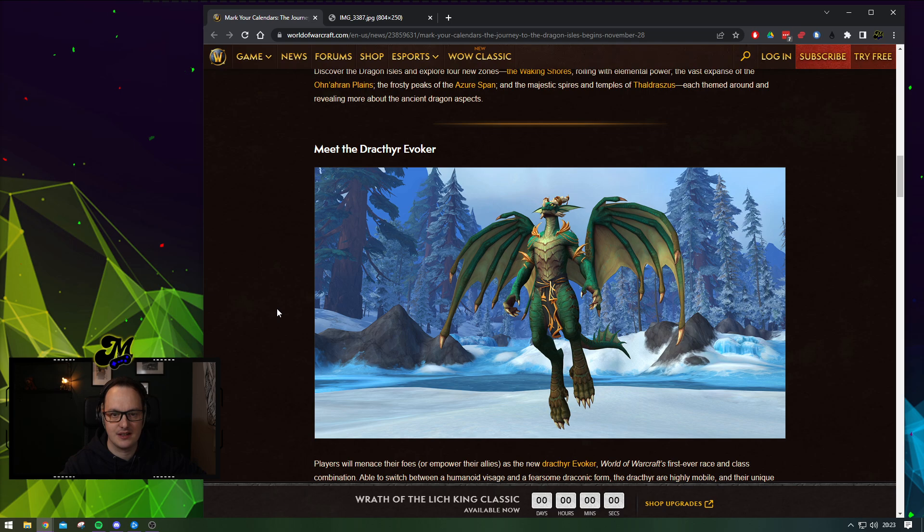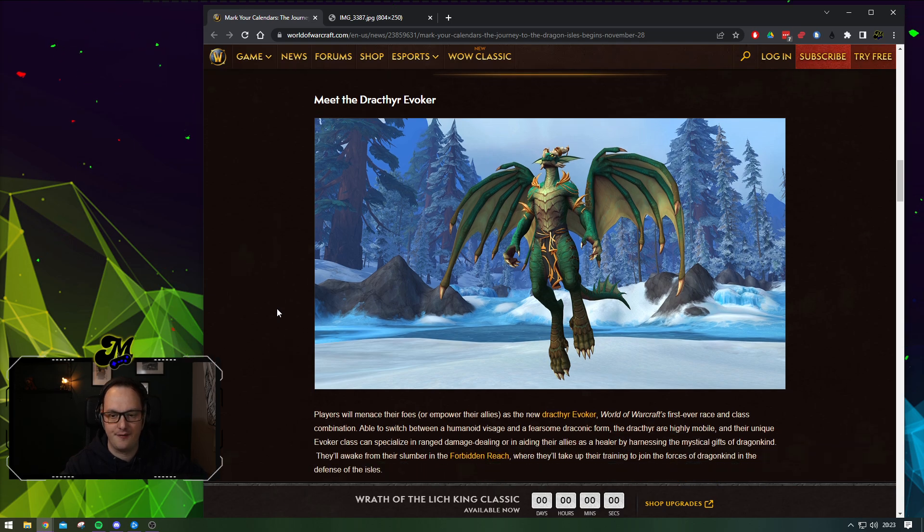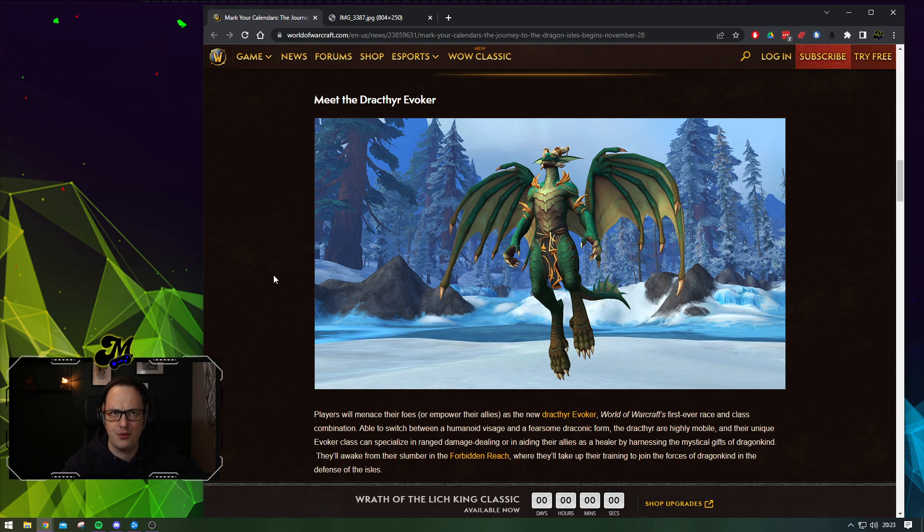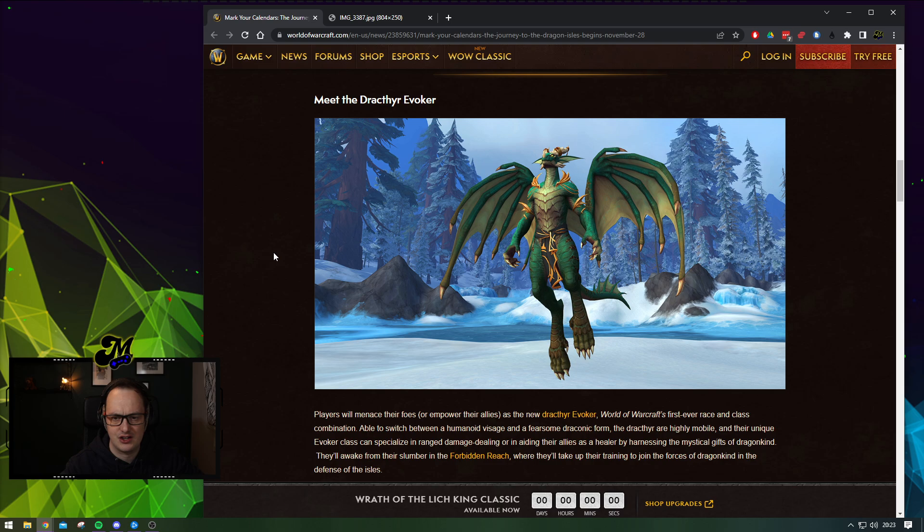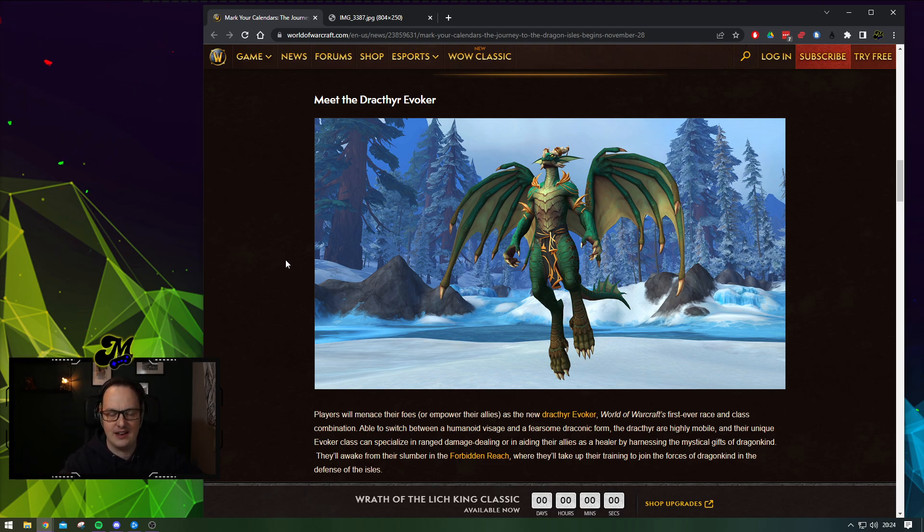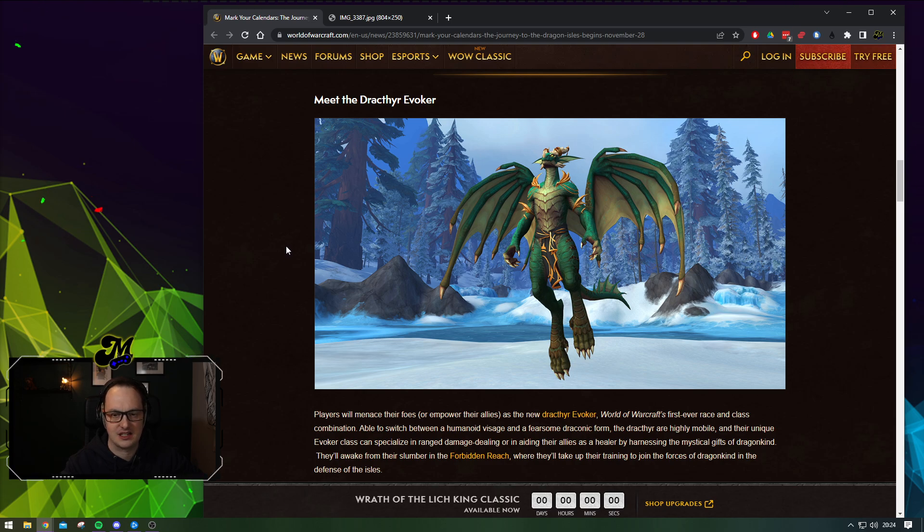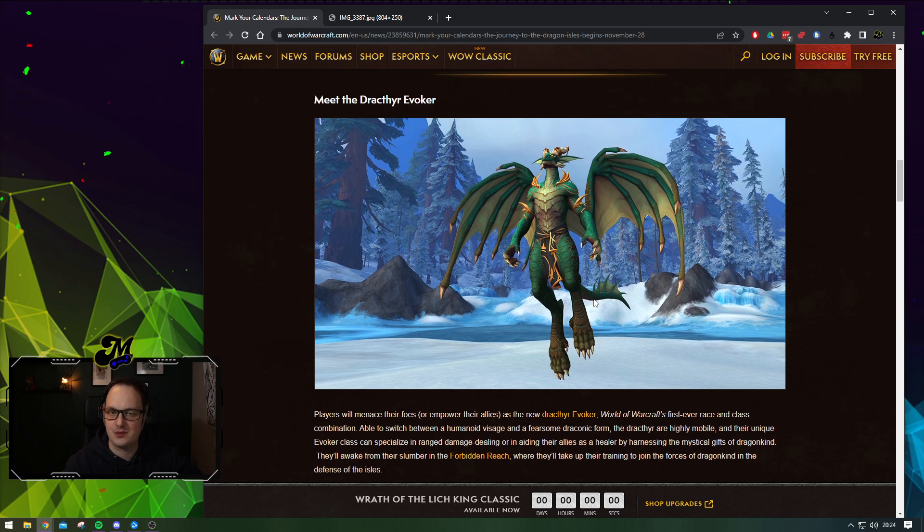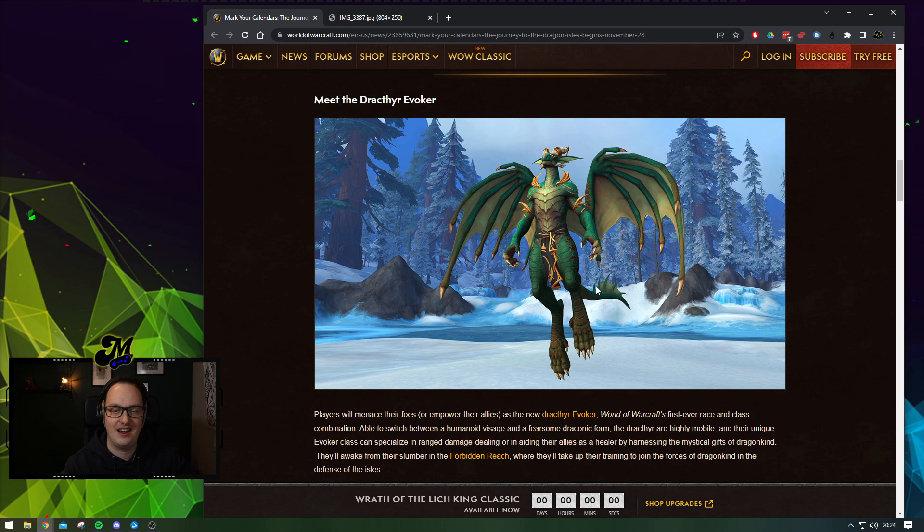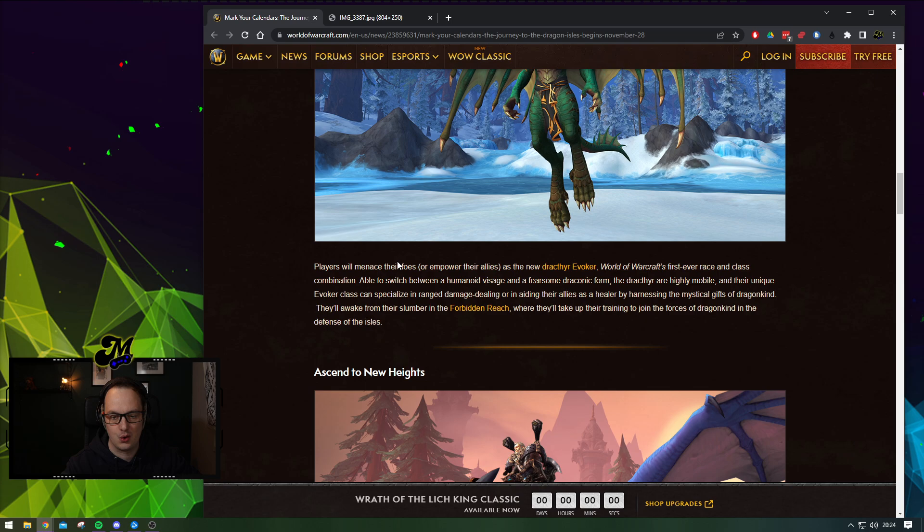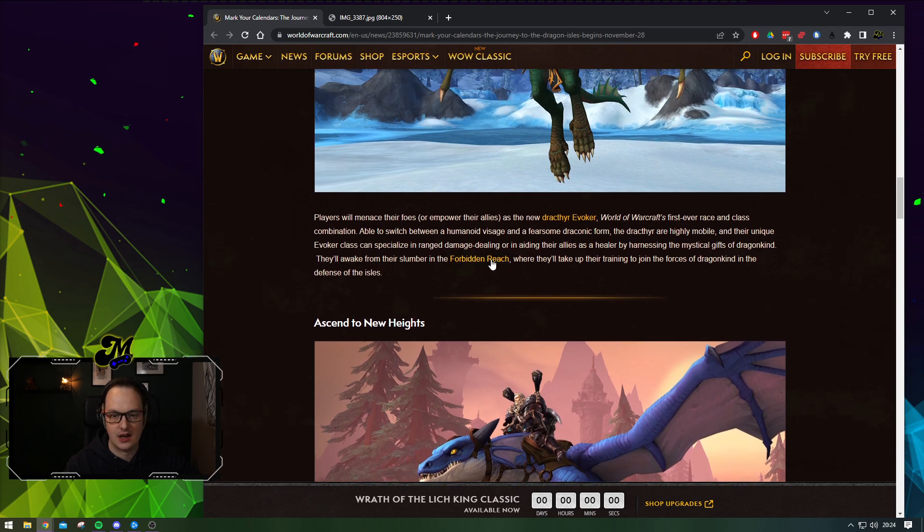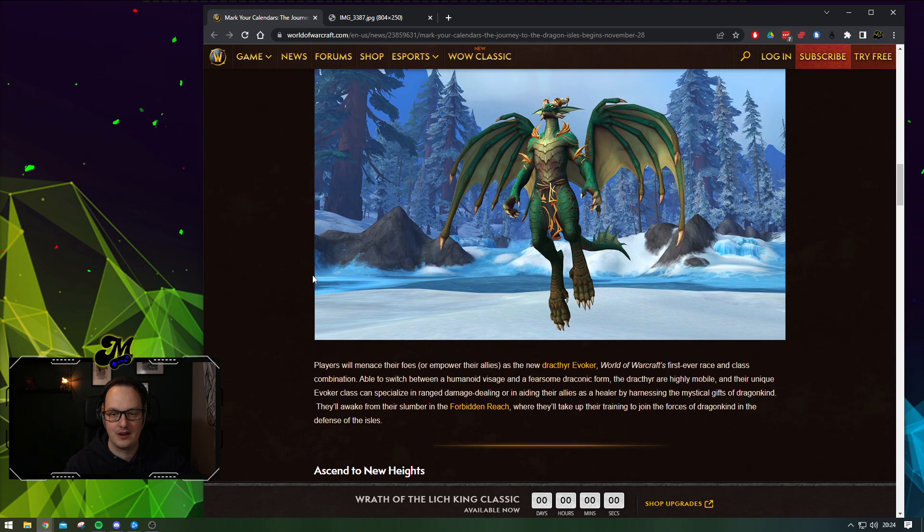There's the new class, the Draktheer Evokers. Some people have been testing this out and been having a blast with it. Probably one of the classes that has gone through the most changes and iterations coming into the game. They've gone through a multitude of changes. A few unhappy customers with features, but let's hope they can smooth that out. And there's a new starting zone, the Forbidden Reach.